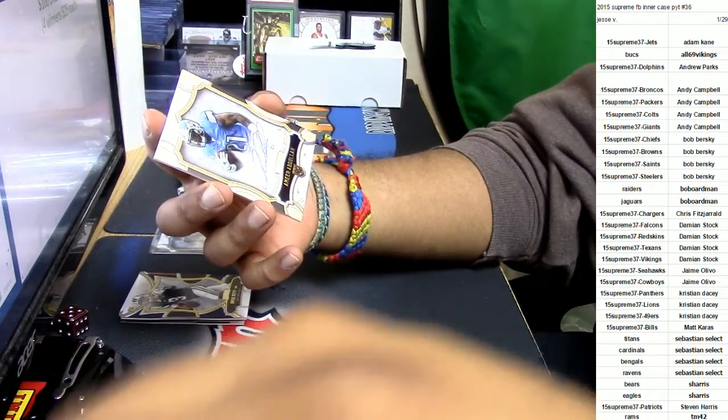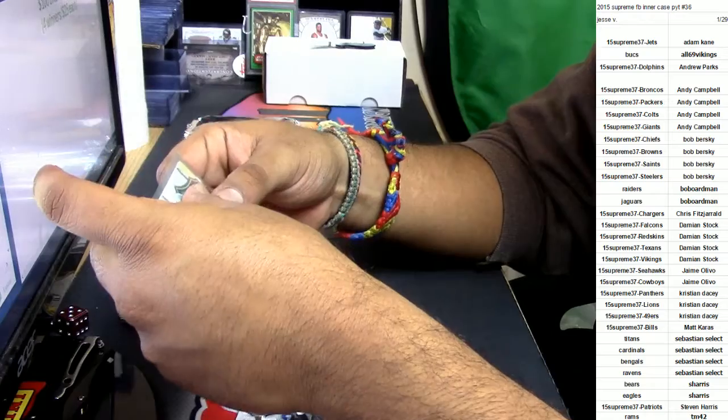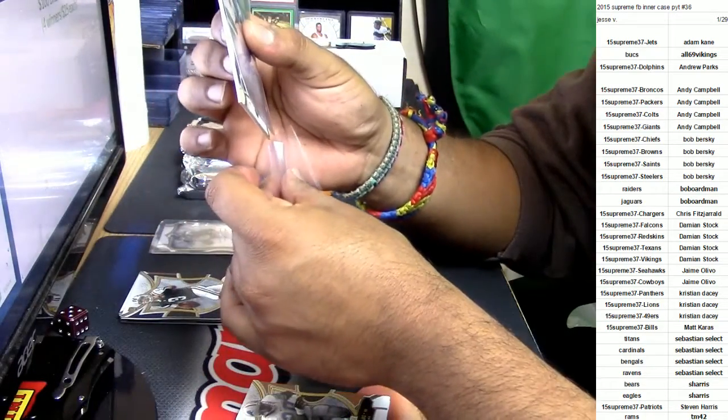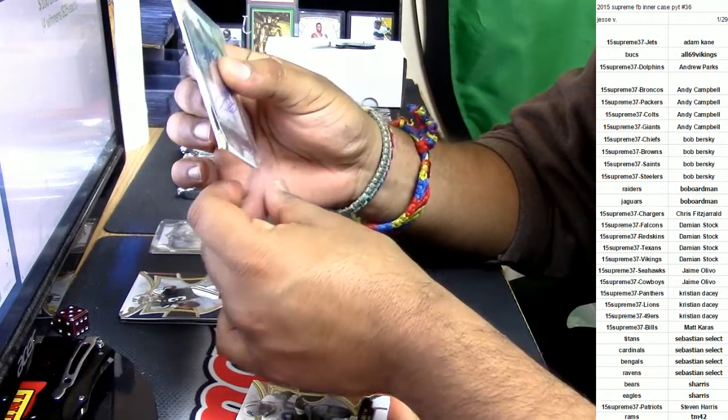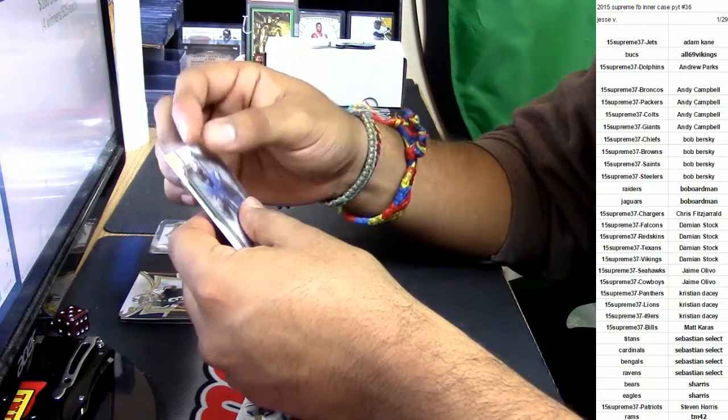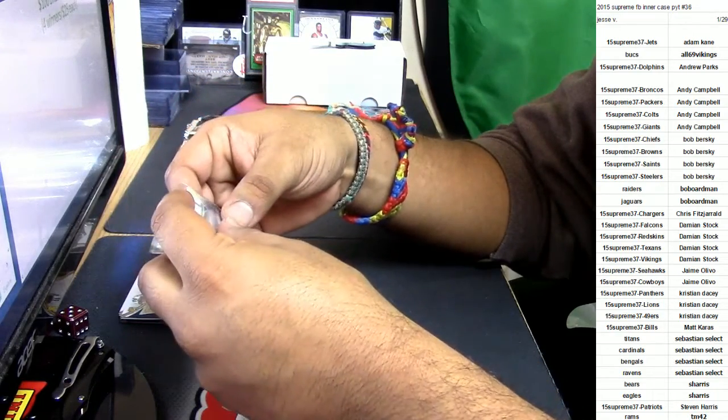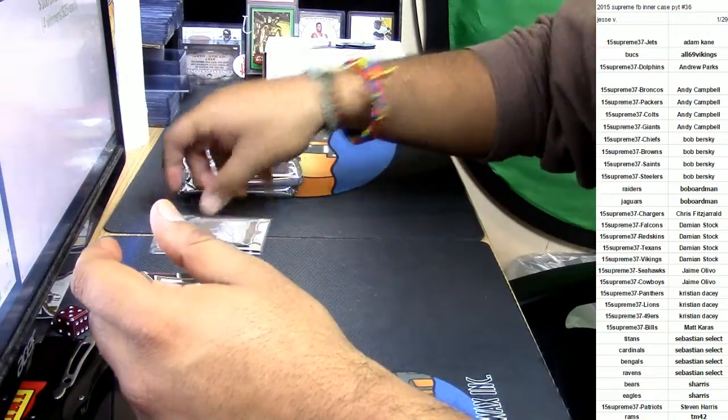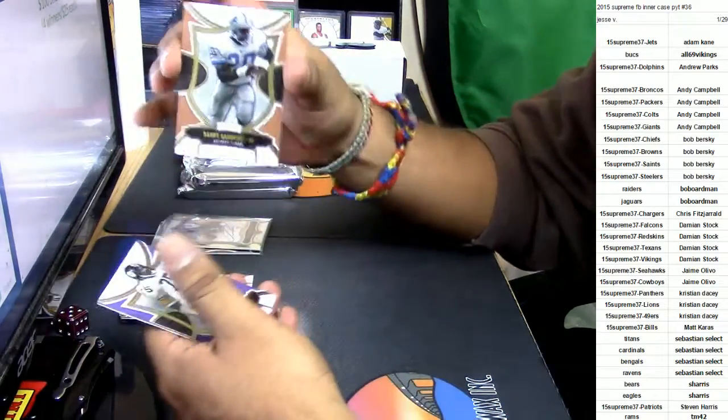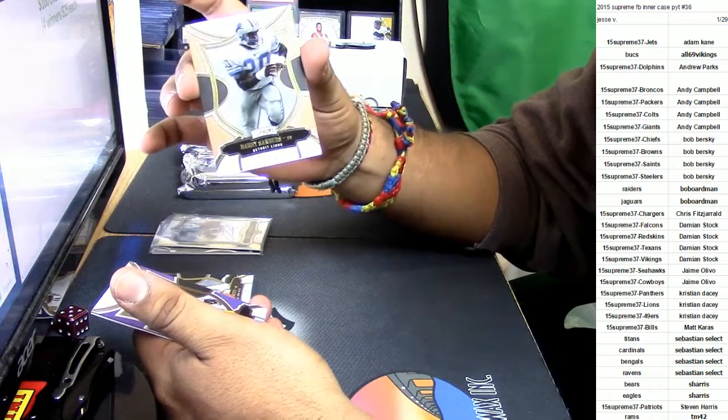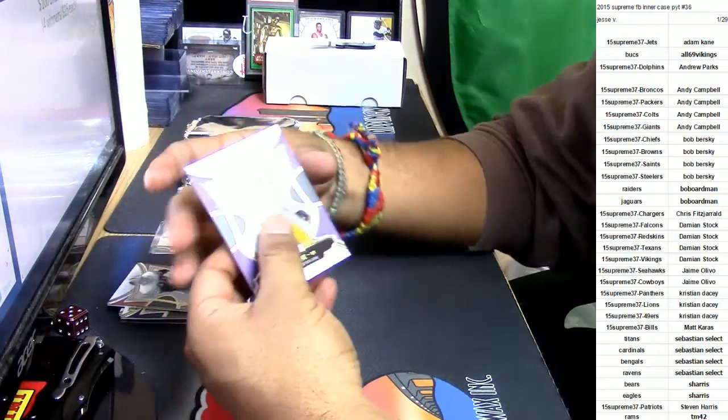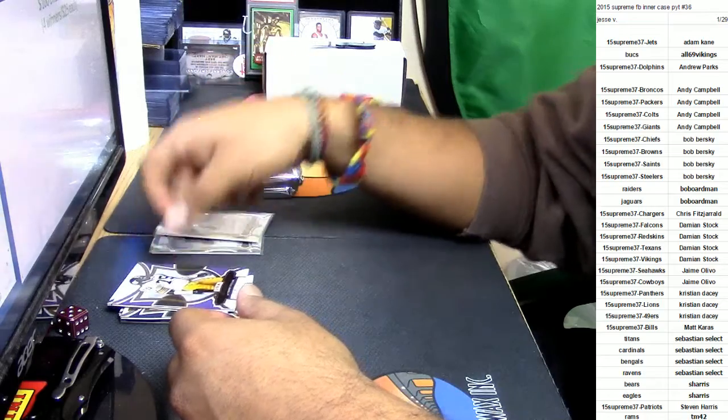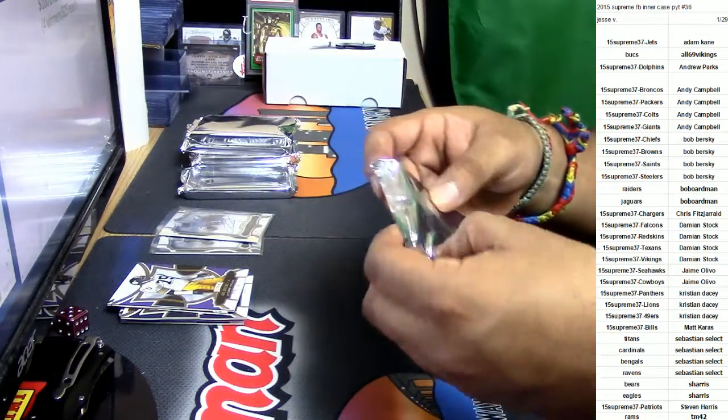So I gotta sleeve these up a certain way so they don't bend and stuff in the front. Boom. Here we go, another Lions hit, Barry Sanders to 194. Mean Joe Green, number to 99, for the Steelers. Not bad so far, first two packs pretty good.